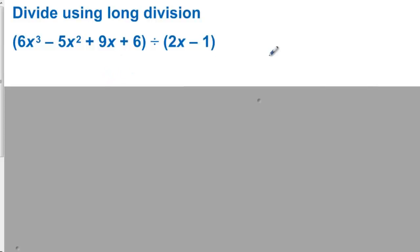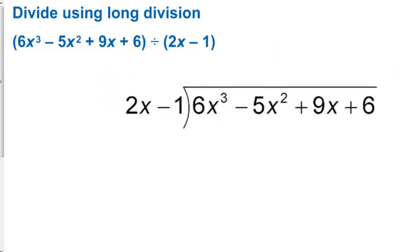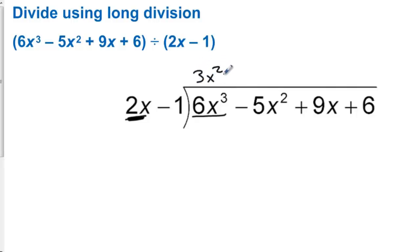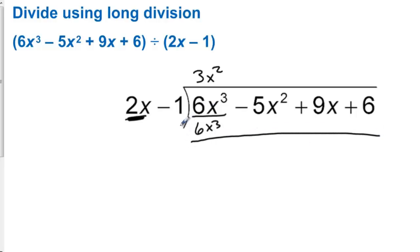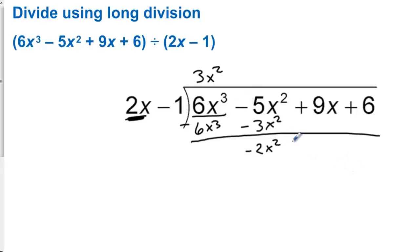Divide using long division. We have 6x to the third minus 5x squared plus 9x plus 6, and we're dividing by 2x minus 1. We want to find out what we take times 2x to get 6x to the third, and that's 3x squared. So we take 3x squared times 2x and we get 6x to the third. We always subtract with long division. But we have 3x squared times negative 1 is minus 3x squared. Negative 5 minus negative 3 is negative 2x squared. And we bring down the 9x.